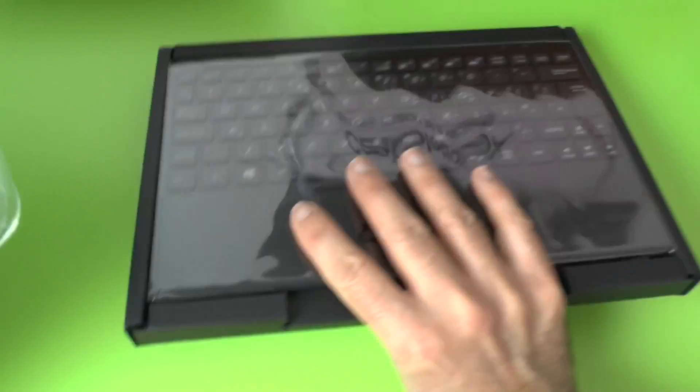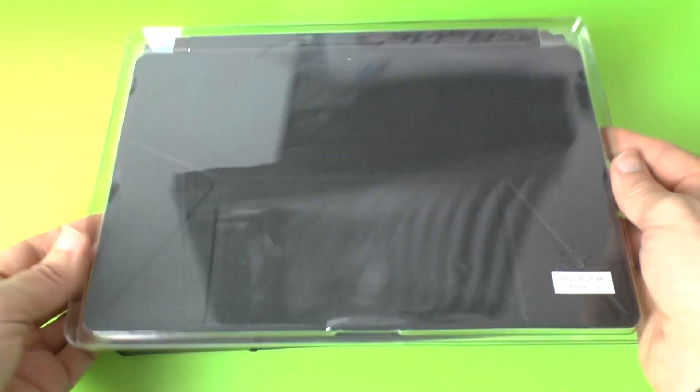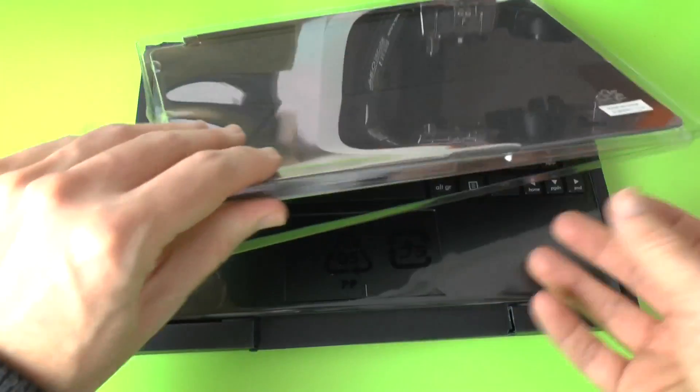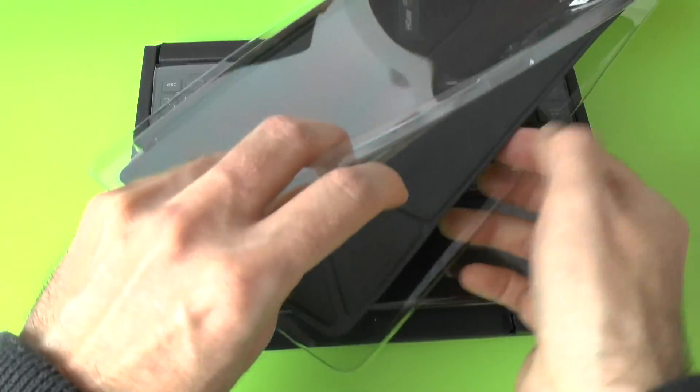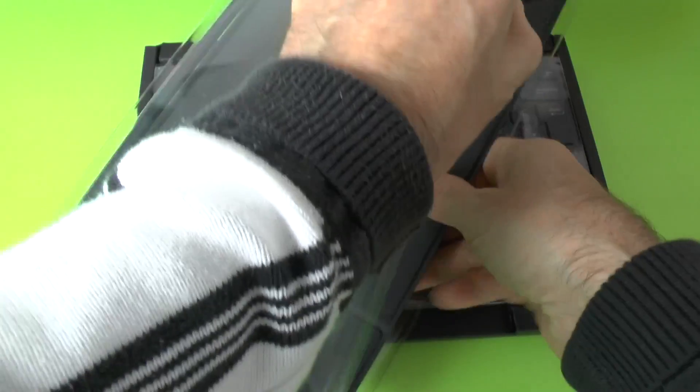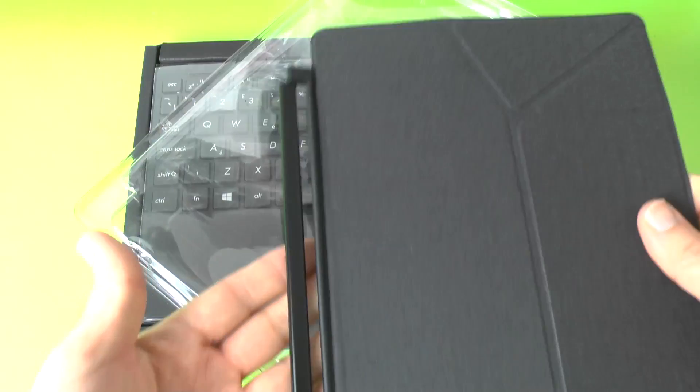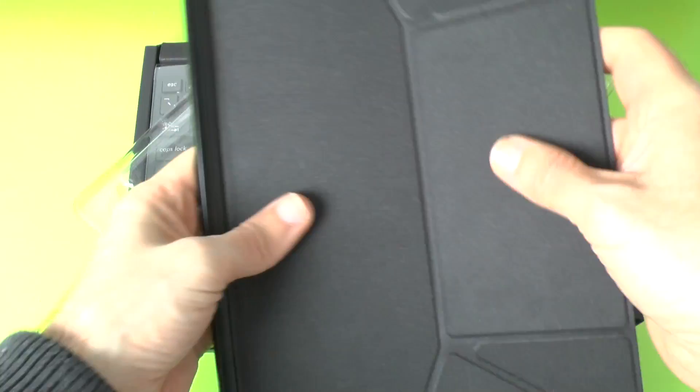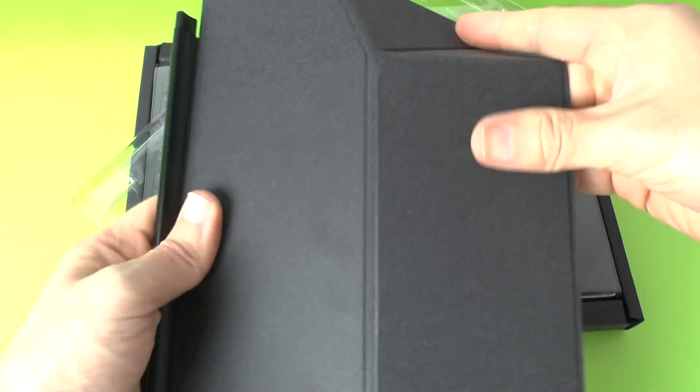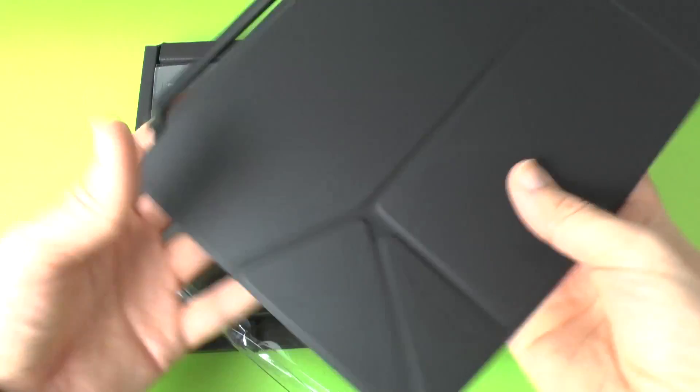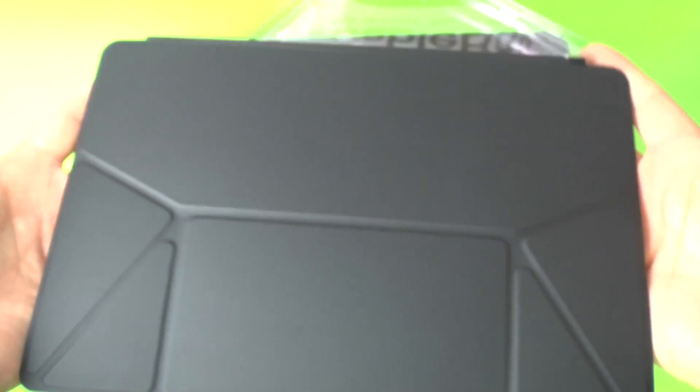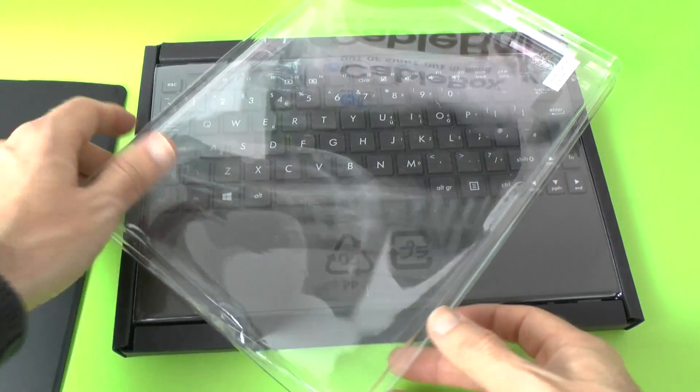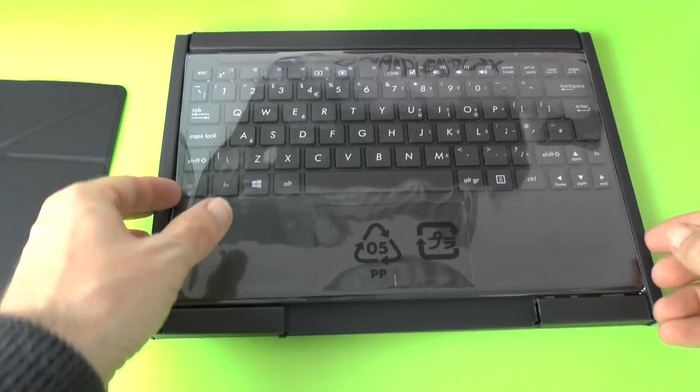So we've got two different products here or two separate packages. This is the sleeve part which you can use obviously with or without the keyboard. So this is like a, this is going to clip onto the side and then we've got some combination of folds here so we can use it as a stand. Looks really quite nice. Let me just pop that to one side and we'll have a look at the keyboard section.